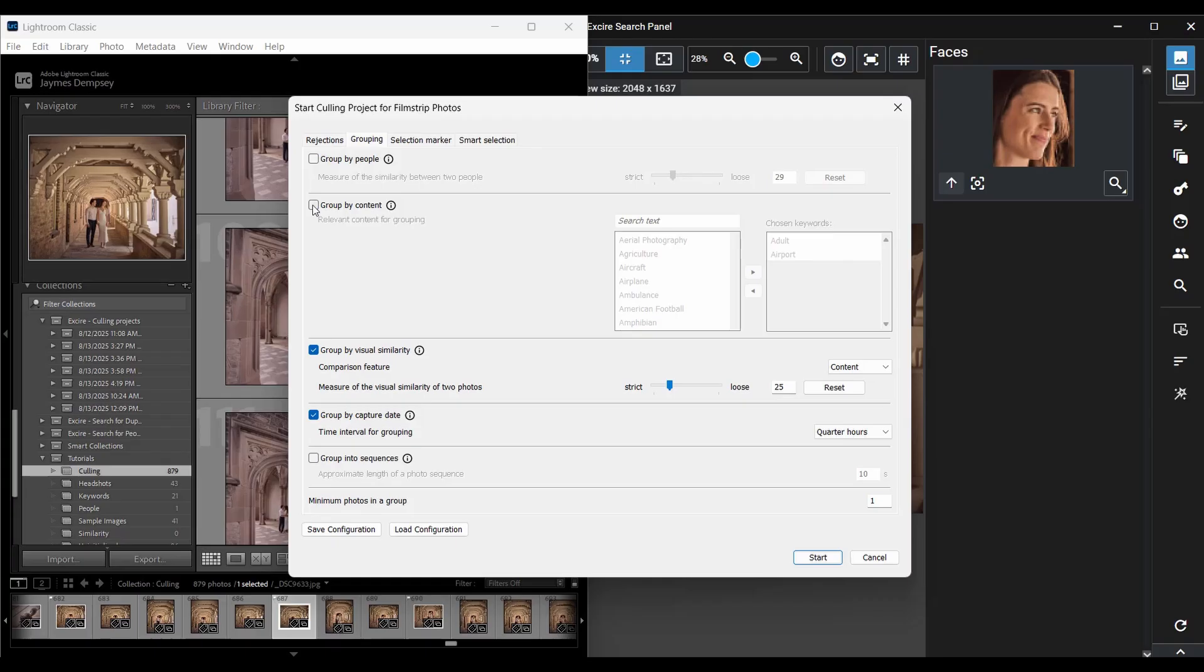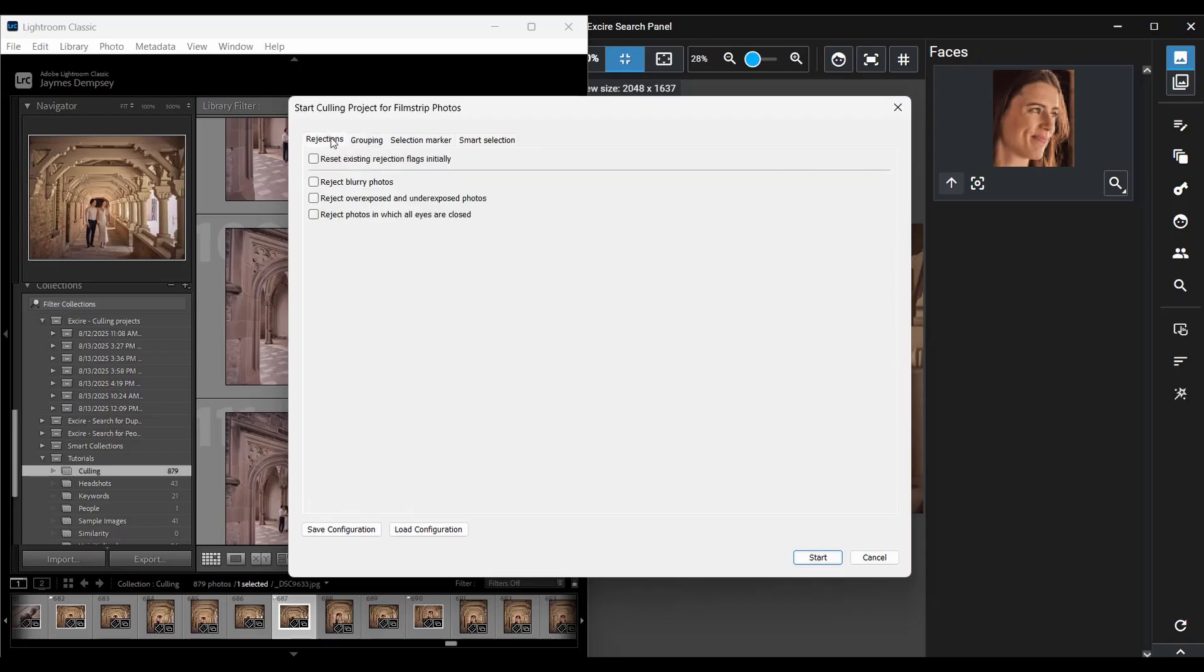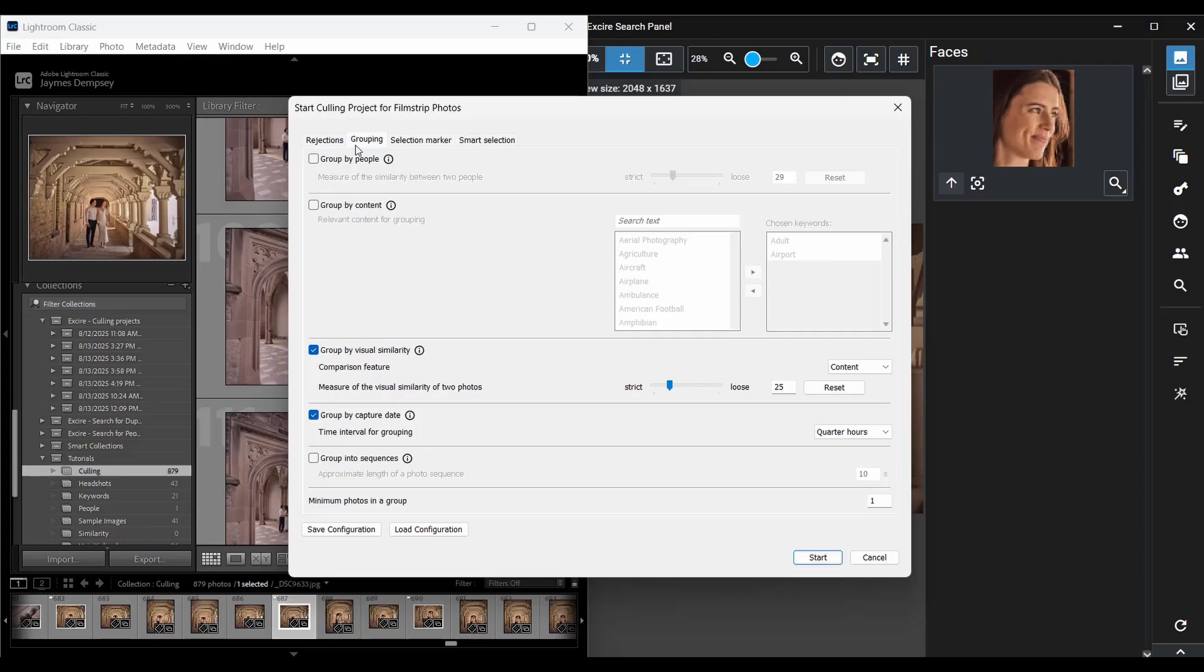Now in Exire search 2026 there are three fundamental AI powered culling capabilities. First, Exire can evaluate each image for blurriness, exposure issues, and closed eyes and then apply rejection flags to these photos. Second, Exire can group your images into helpful collections. For instance, Exire can group all your visually similar images into collections so you can then go through and choose the best image or two from each set. You saw this in my basic culling workflow video if you watch that.